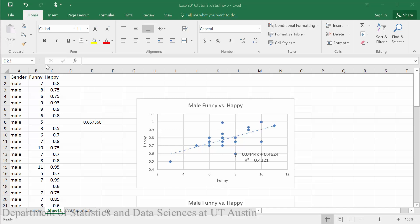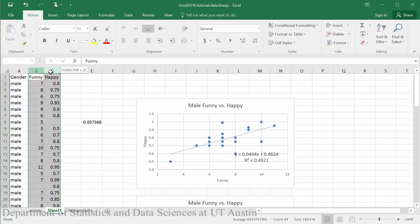To begin, I'm going to go ahead and copy my funny and happy data from my male participants into a new sheet.